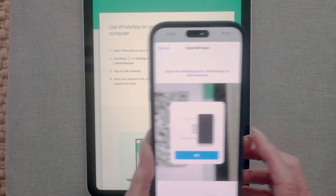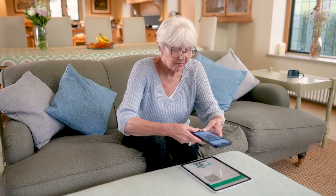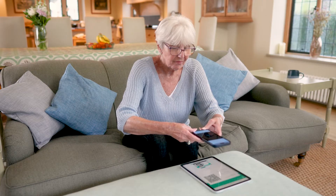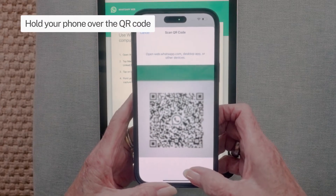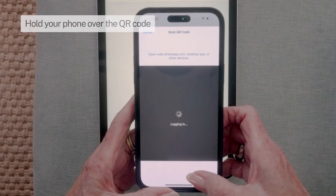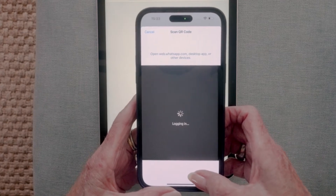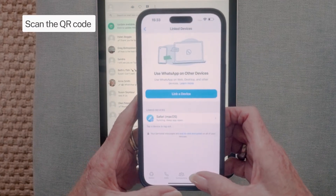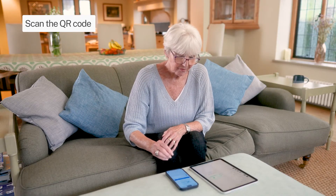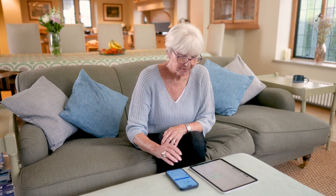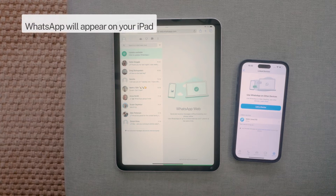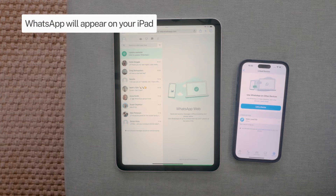A camera view will appear on your phone. Turn on your iPad screen if it has gone to sleep, and hold the phone so its camera can see the QR graphic within the WhatsApp web screen on your iPad. Scan the QR code. Once the QR is recognised, the classic view of your WhatsApp conversation should appear on your iPad.